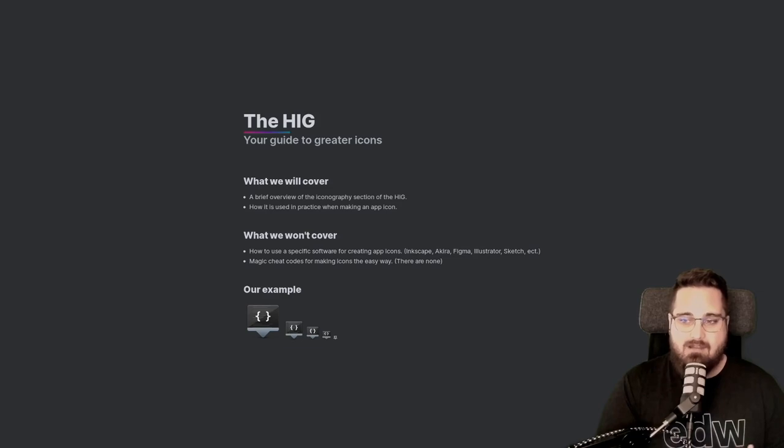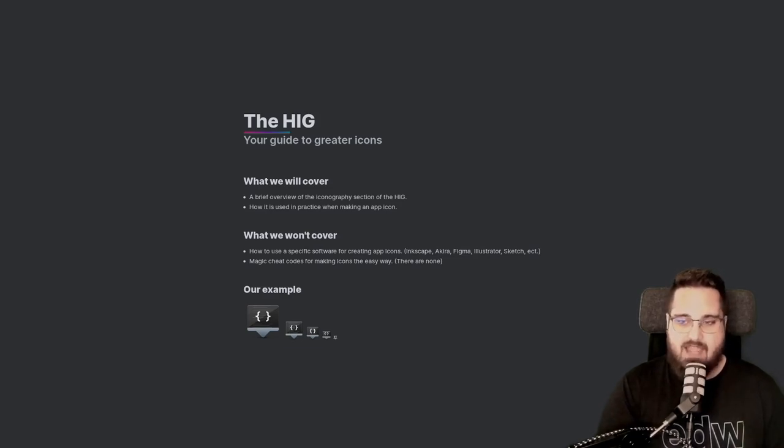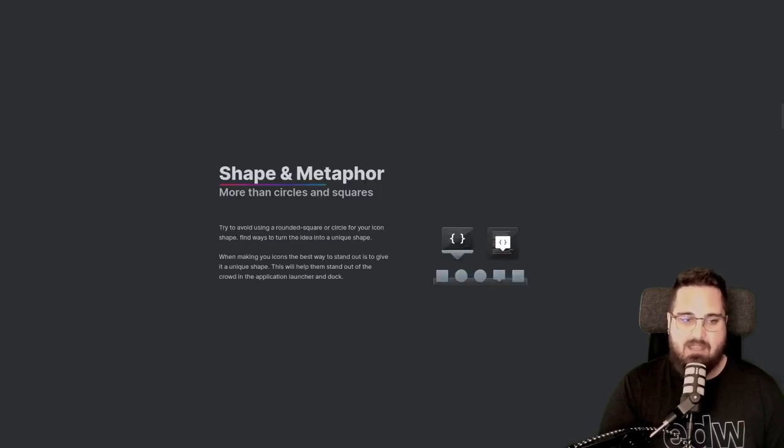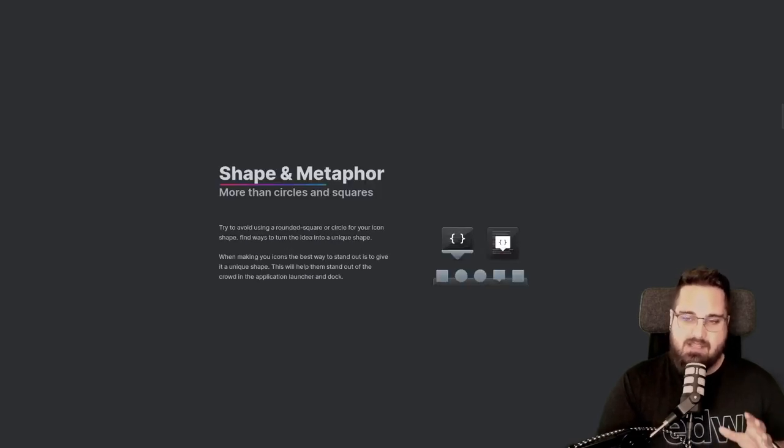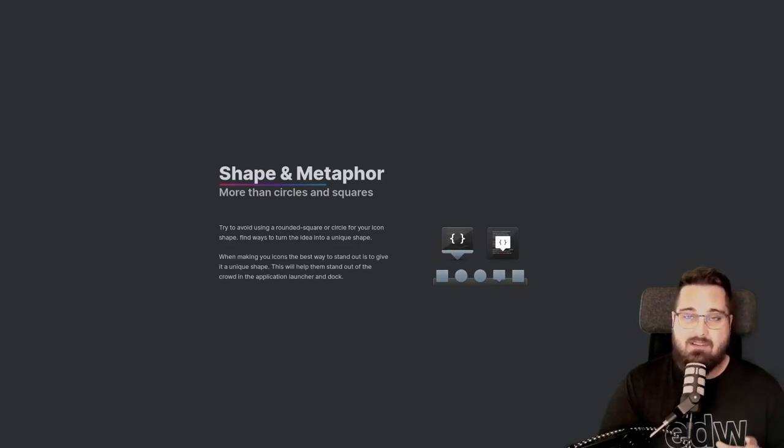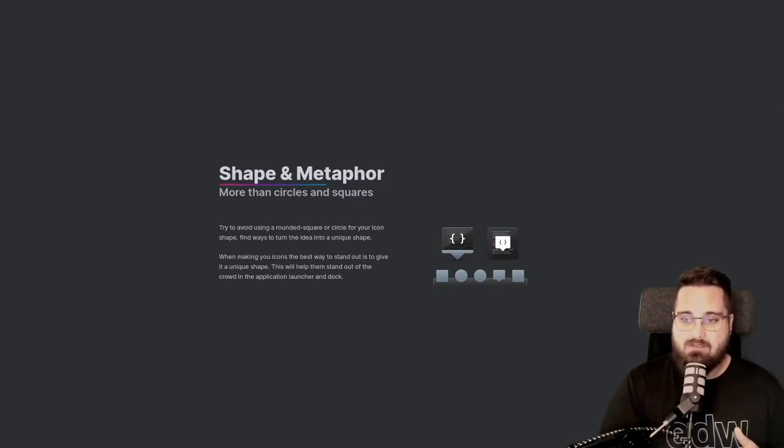Also, unfortunately, there are no cheat codes for making icons. It's going to take a little time and a little practice, but if you're willing to put in the work, you'll be rewarded with a beautiful icon that gives that extra polish to your app. For our example, we'll be using this developer chat icon. Now let's get into the nitty-gritty. Let's talk shape and metaphor.